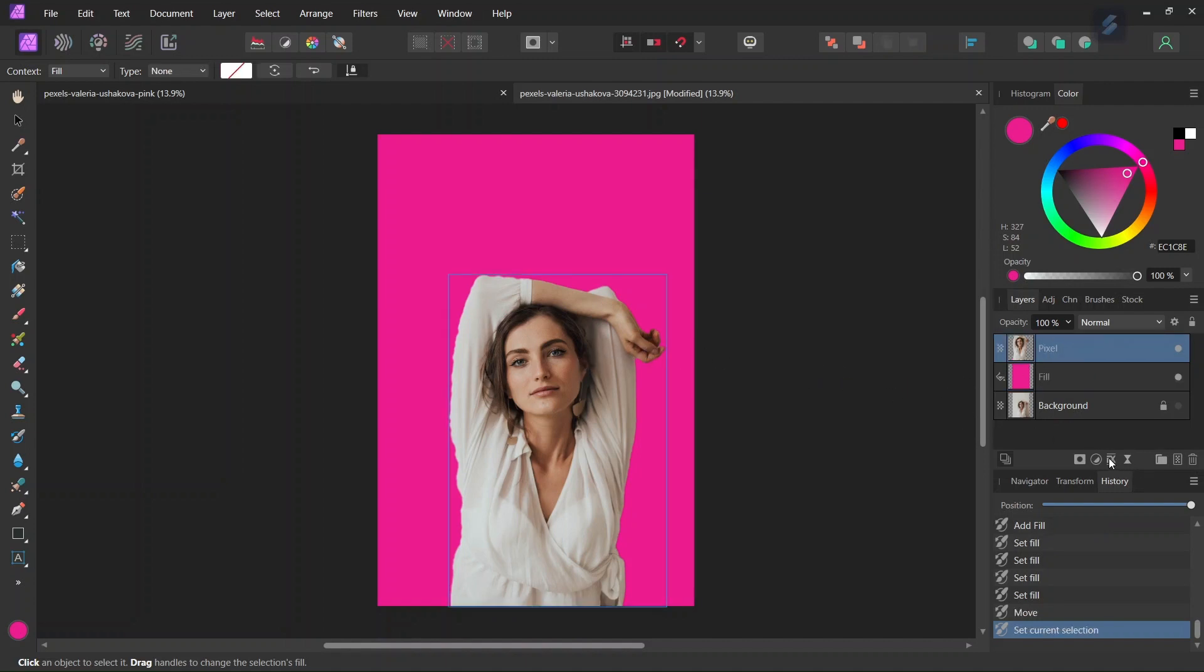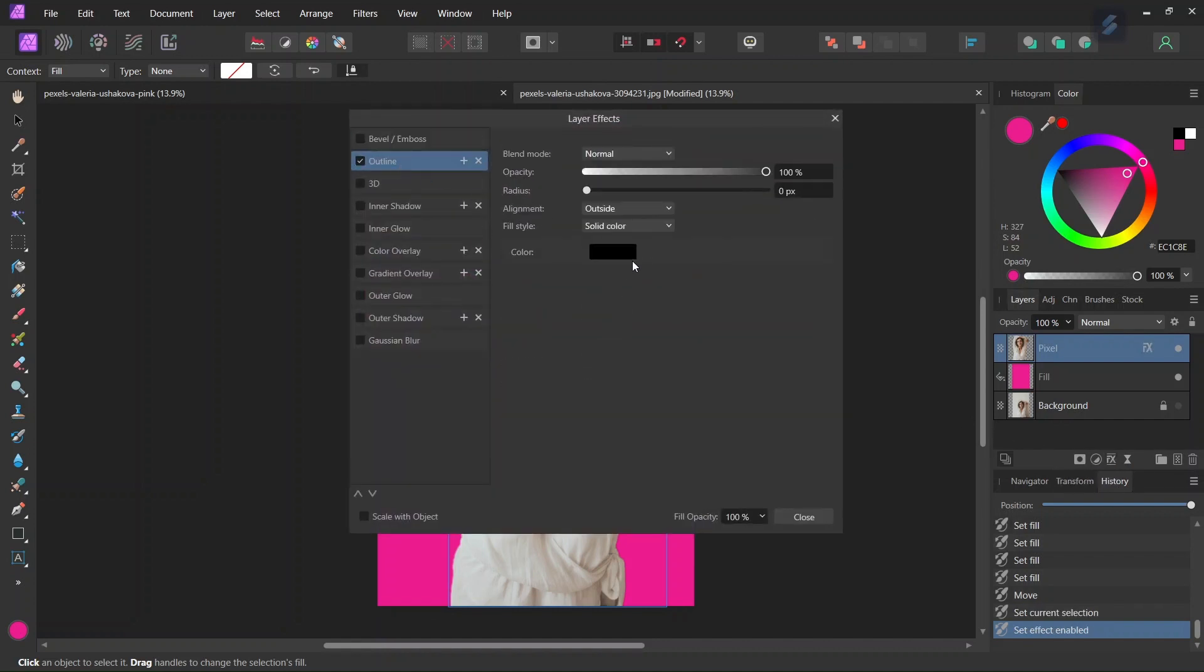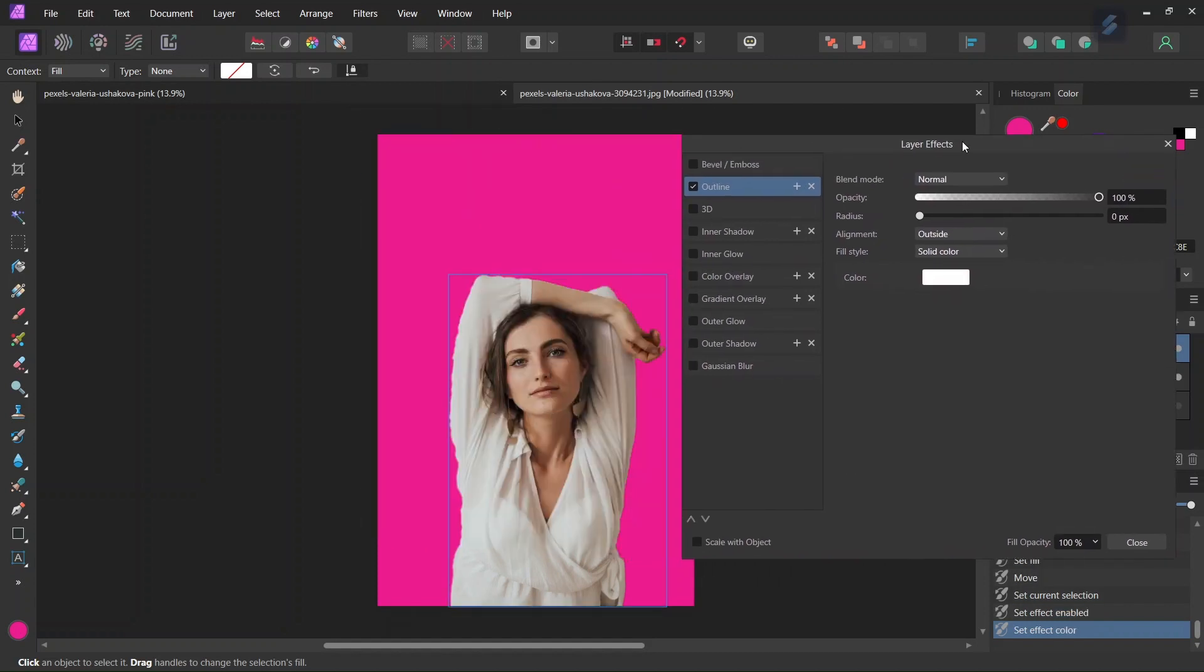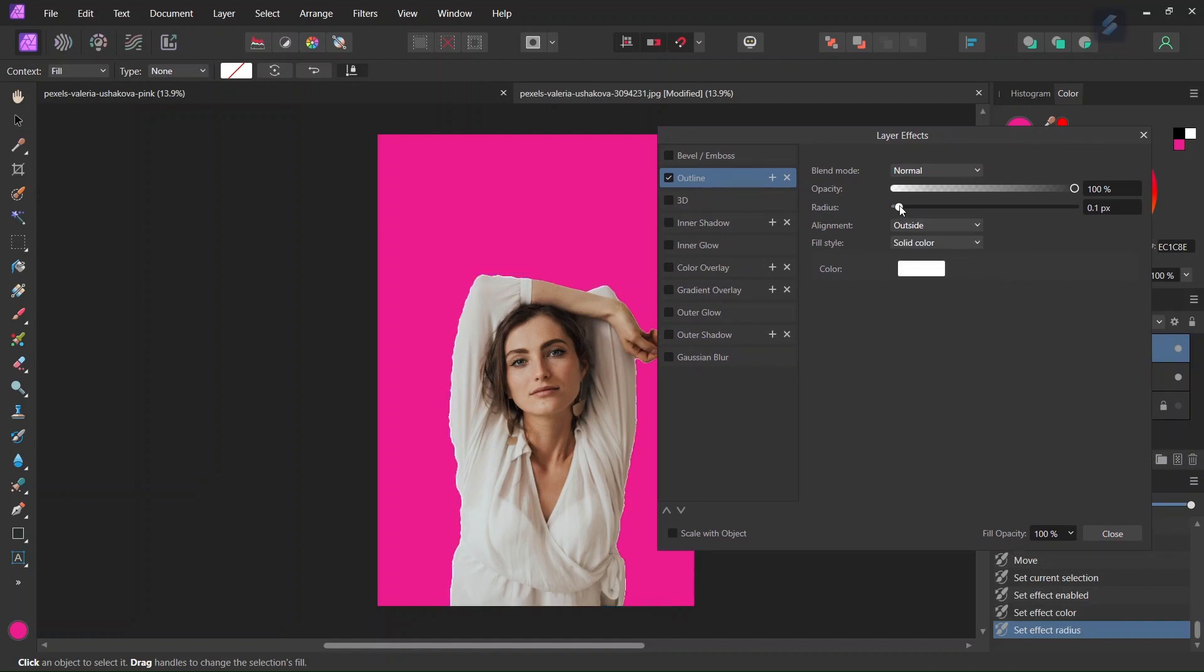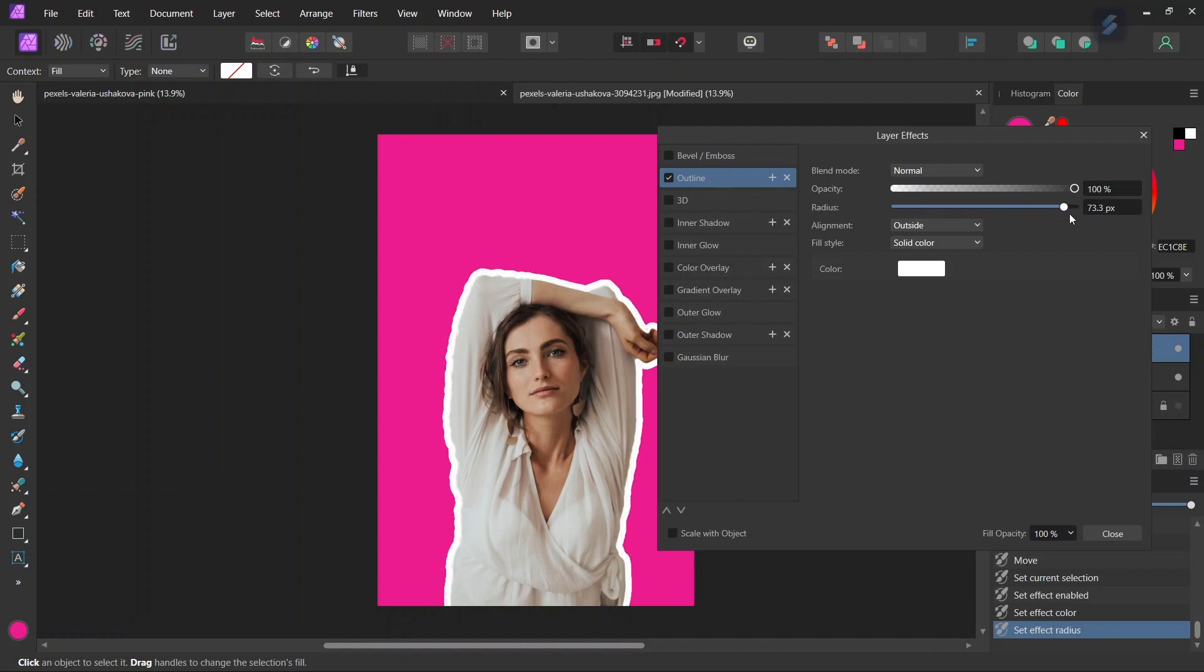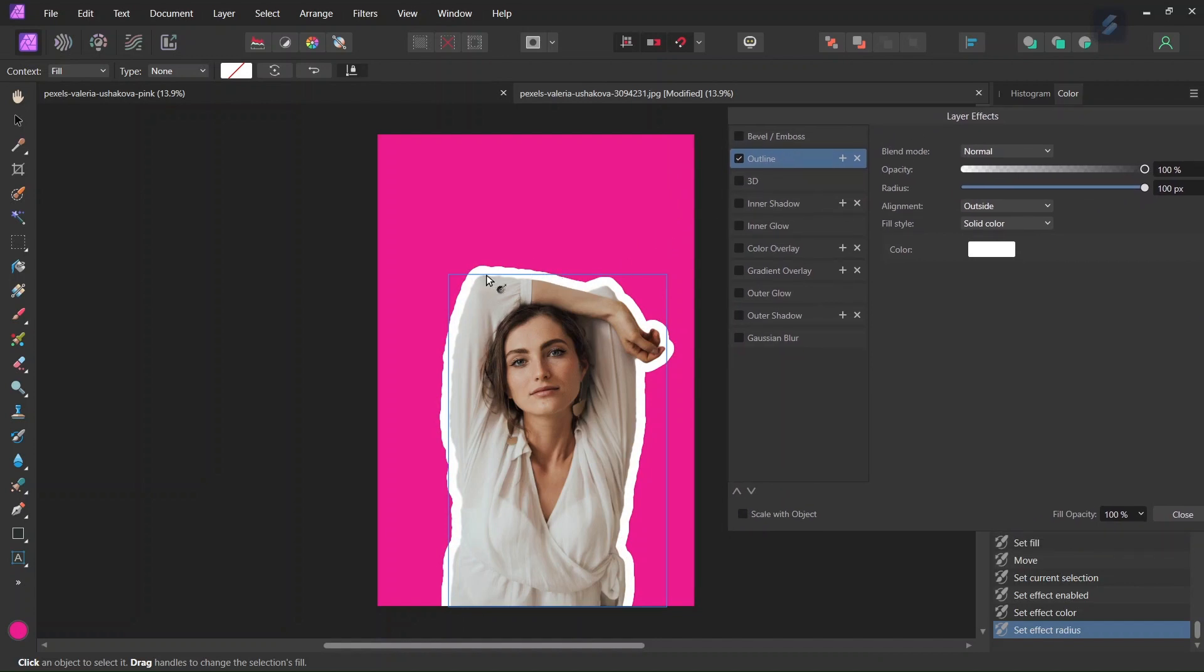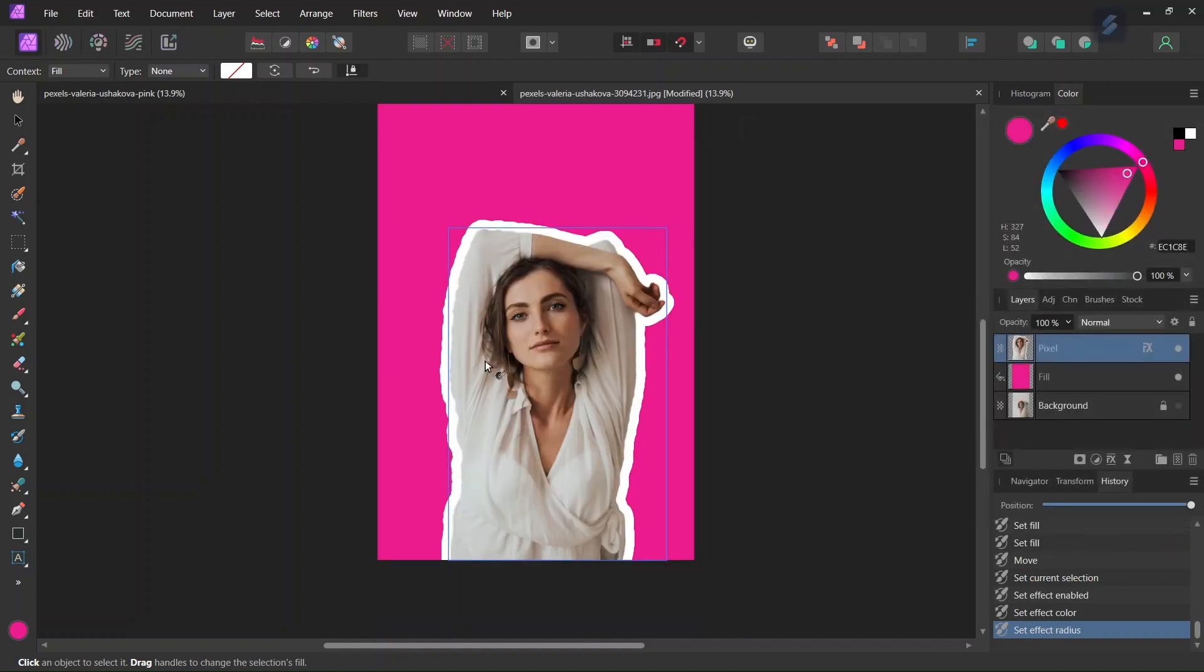We can apply the white outline so we go here to layer effects. We go here to white outline so we need the white outline to be of white color and here the alignment must be outside and now we can raise the radius of the selection so I'll bring it to around 100 and then I'll click close. So now we have the white outline that is applied to the subject.